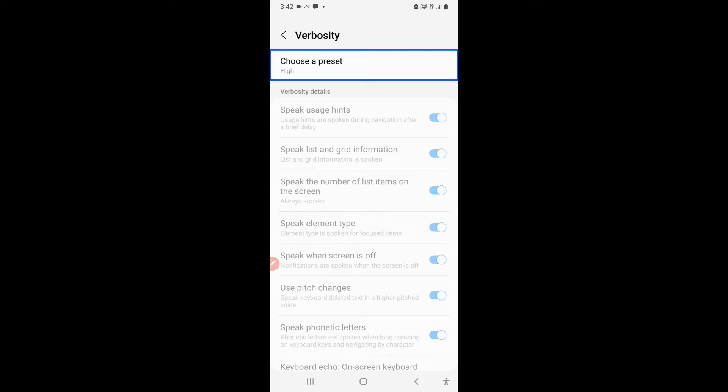When the preset is high, all the options are turned on all the options in verbosity are turned on. So that means the talkback is going to speak everything, double tap to activate and double tap and hold to long press, et cetera. So when the preset is high, your talkback is going to speak everything. All the options will be disabled because you cannot turn off anything when the preset is high.